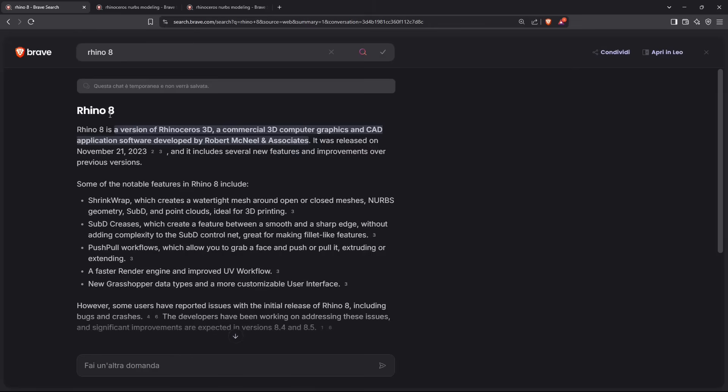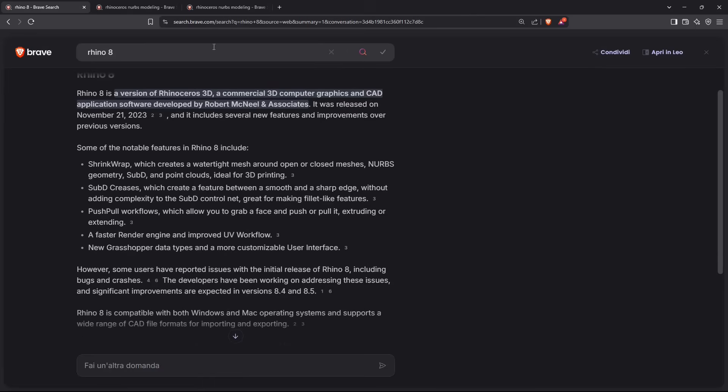In this quick video guide, we're going to see how we can download, install, and run Rhino 8, which is a computer graphics software used for 3D modeling and can create pretty complex shapes and surfaces.